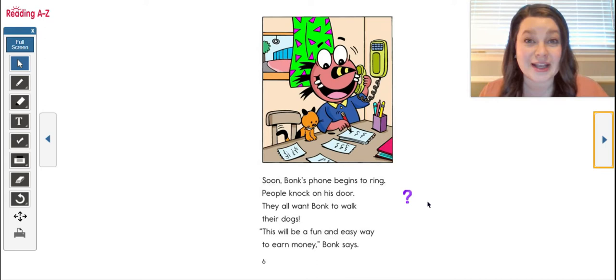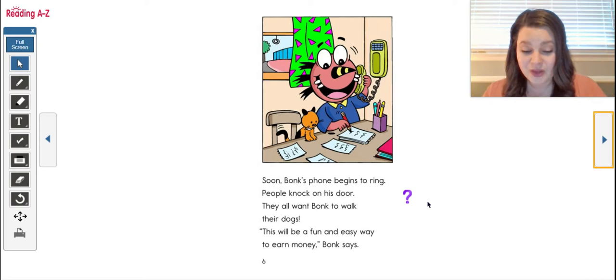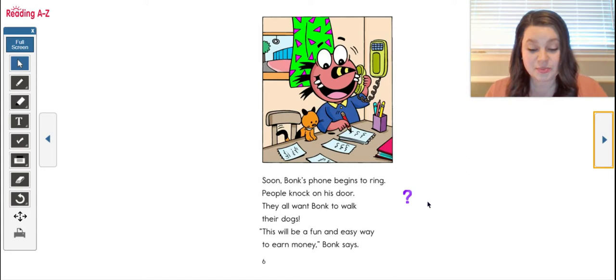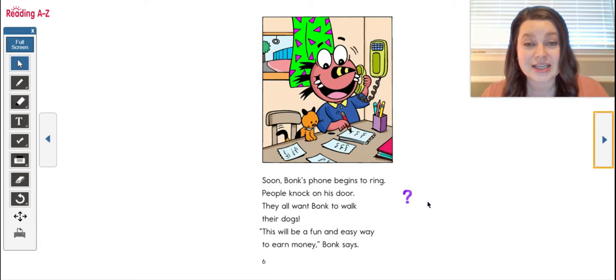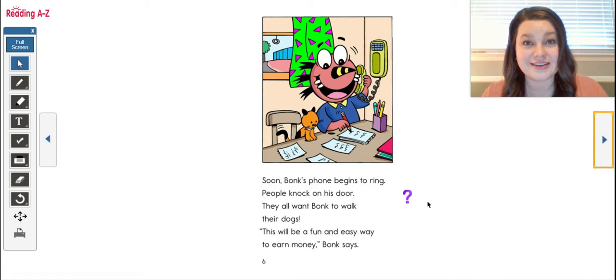The first thing I want you to do is think about why did Bonk start the dog walking business, what was the problem, and how is he going to solve it? So pause the video, I want you to turn and talk with a parent or sibling about why he's starting his dog walking business, what's his problem, how do you think he's going to solve it? Do that now.